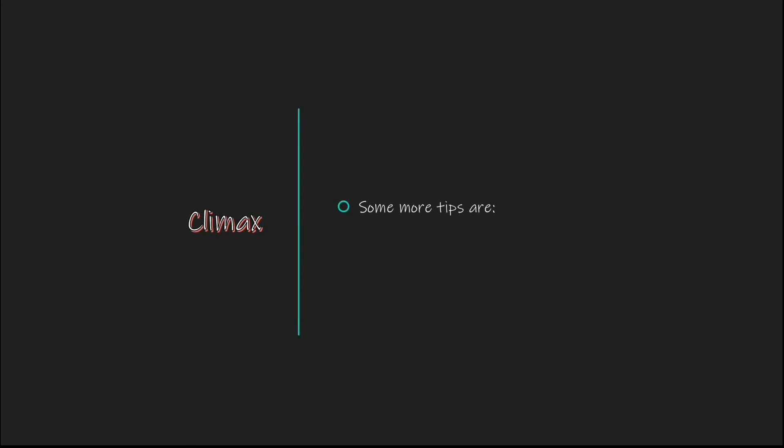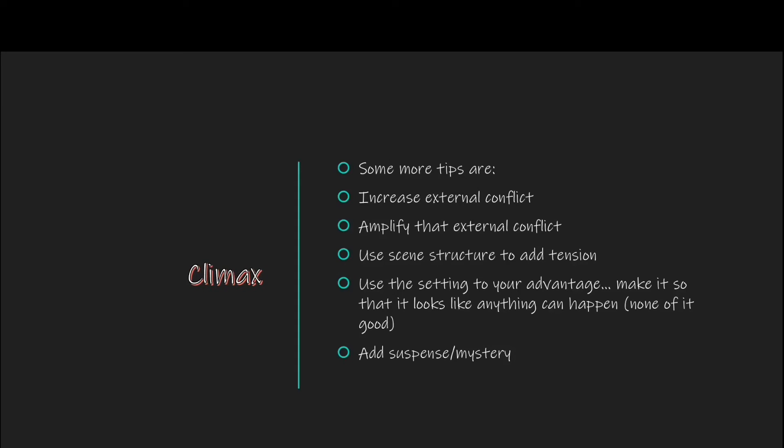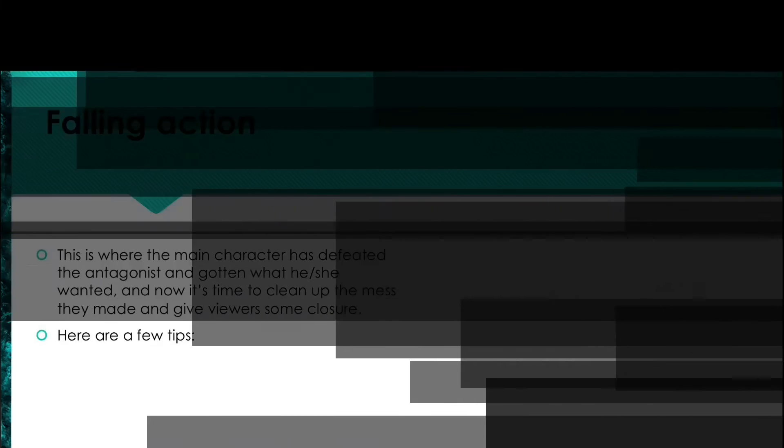Here are some more tips. Increase the external conflicts and amplify the conflicts, making an even better protagonist-antagonist clash. Use the structure and editing to add tension. Use the setting to your advantage. For example, if you want a romantic scene, you might put it in a garden, or if you want a creepy scene, put it in a long dark hallway. Of course, add suspense, drama, and mystery.